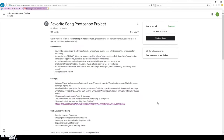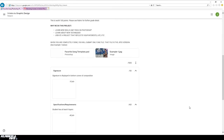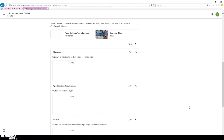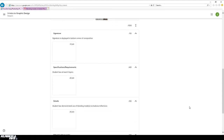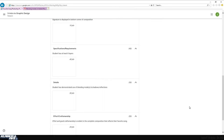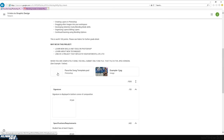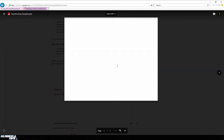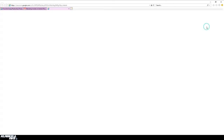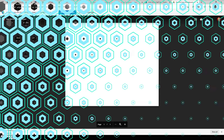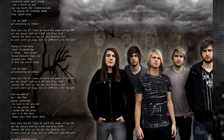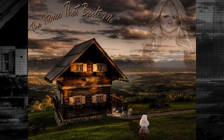Going back to Google Classroom, the first thing you need to do is go over the rubric to make sure you're going to get a good grade. Make sure your signature is displayed, you have your eight layers, you demonstrate a use of blending modes, and you have good effort and craftsmanship. Download the Favorite Song template, click the three little circles, and open it in a new window to get the download function. Then open it in Photoshop.